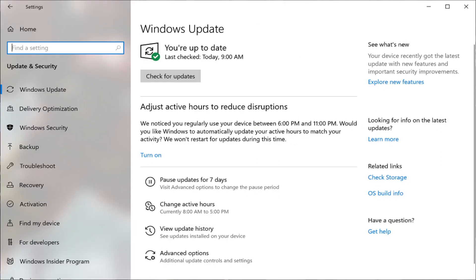Step 3: Click Windows Update in the menu on the left side of the screen. The Windows Update screen appears on the right part of the screen.